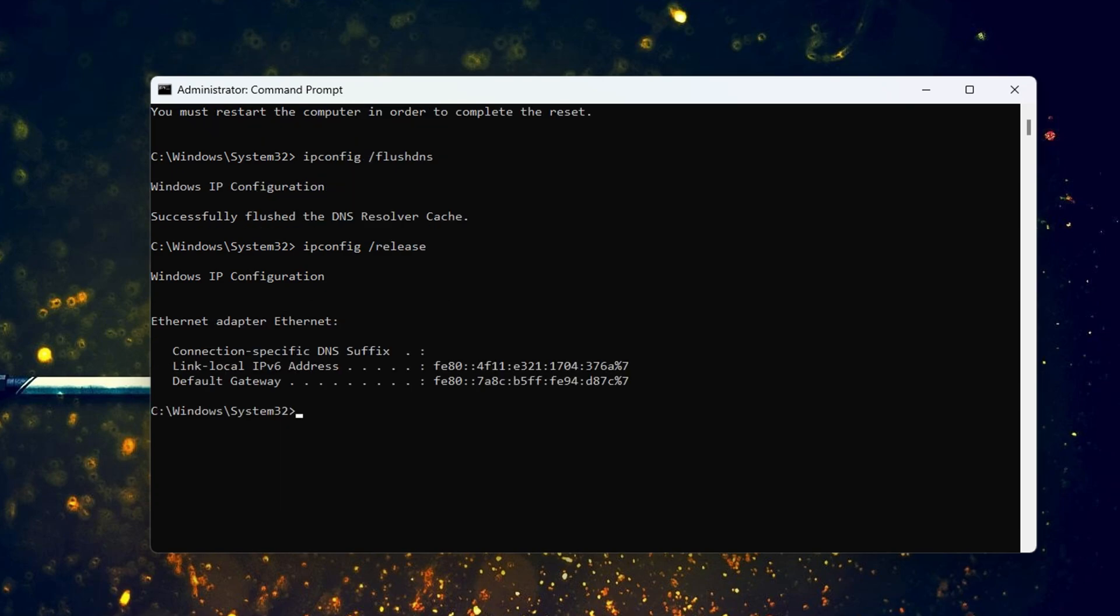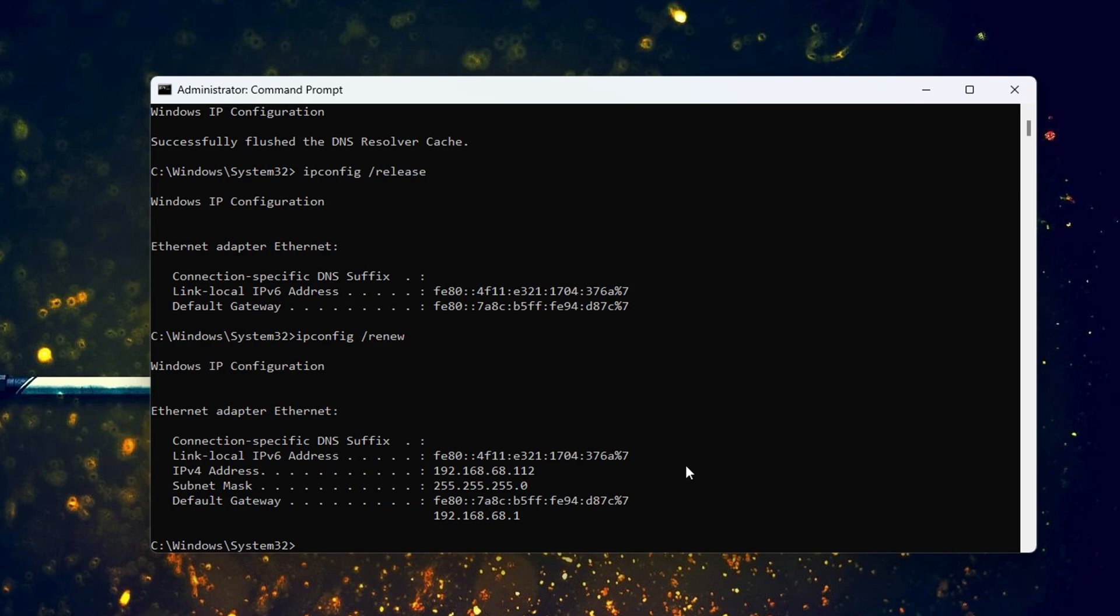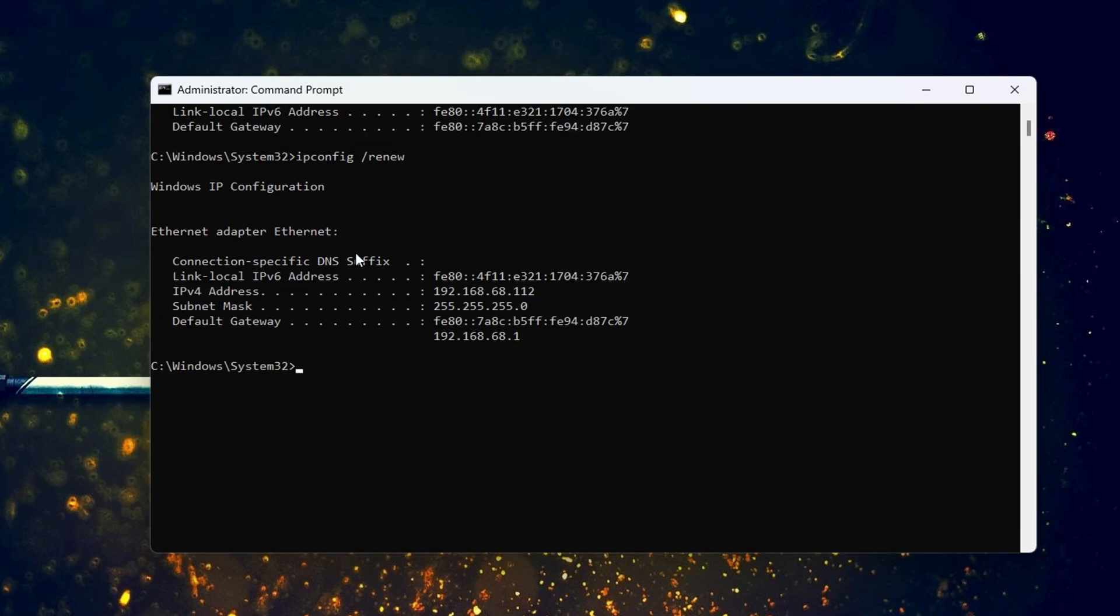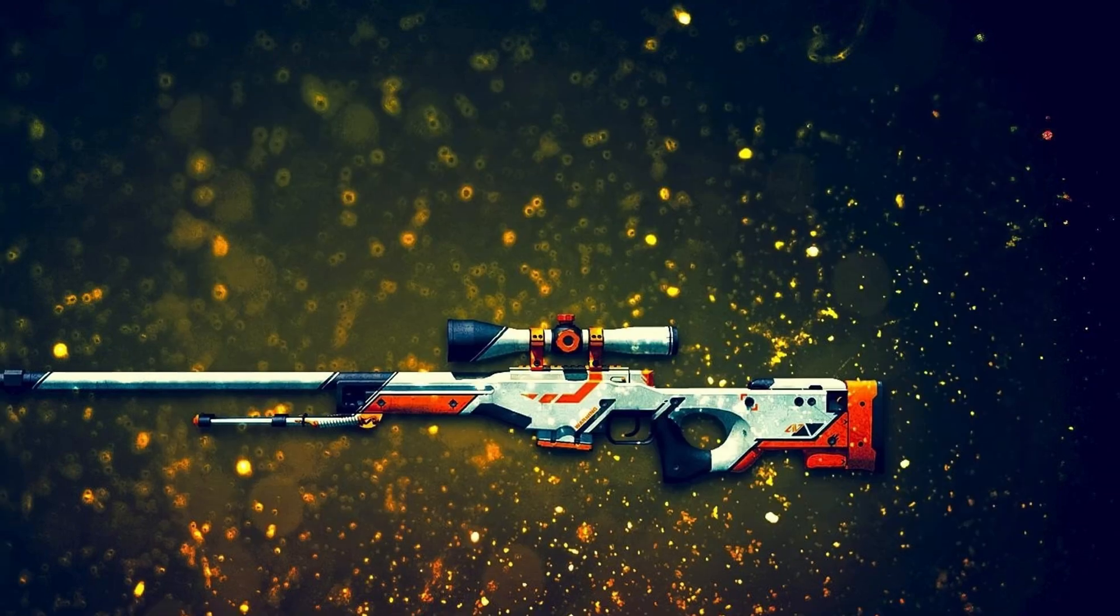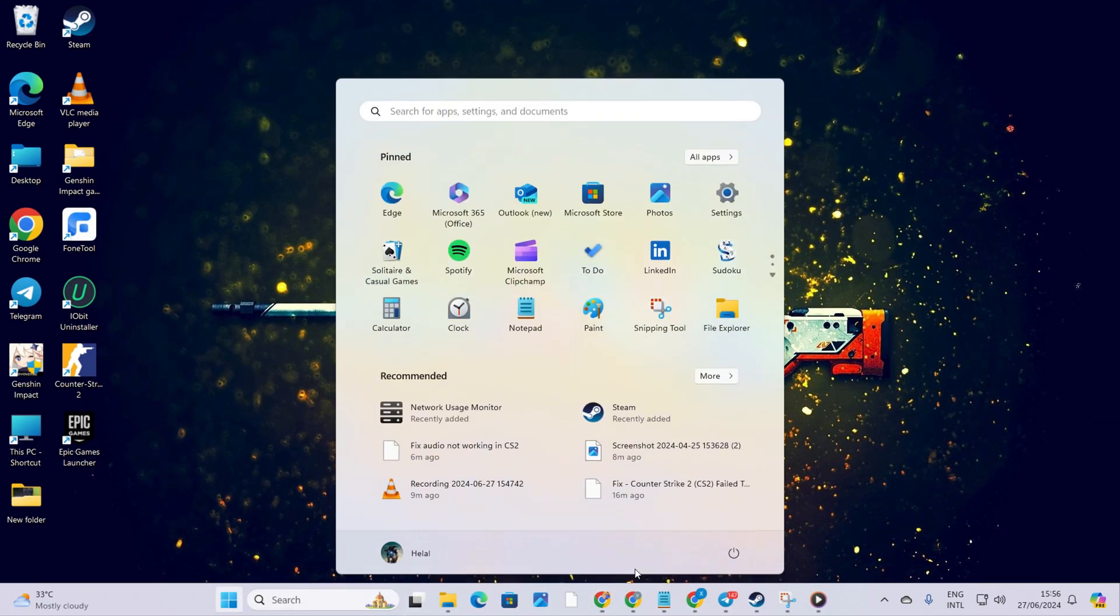Now, type ipconfig /renew and press enter. Don't fret, I'll include these commands in the video description below. Finally, give your computer a restart and see if the sky high ping problem has vanished.